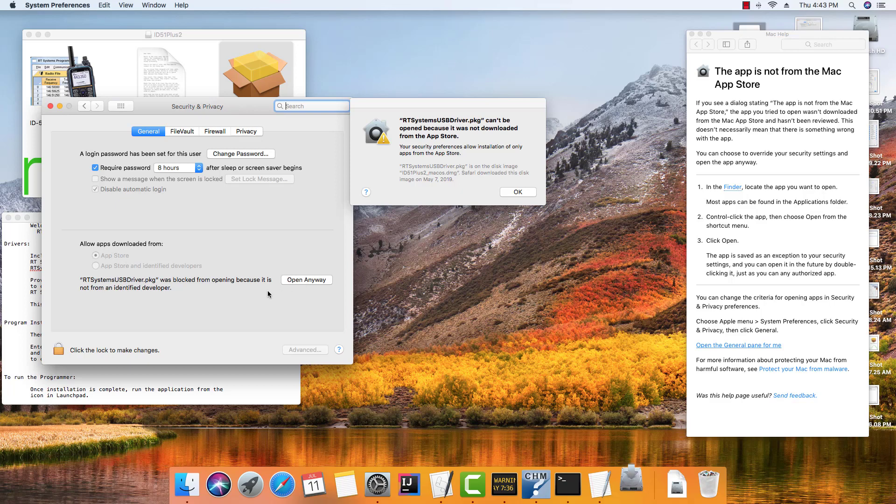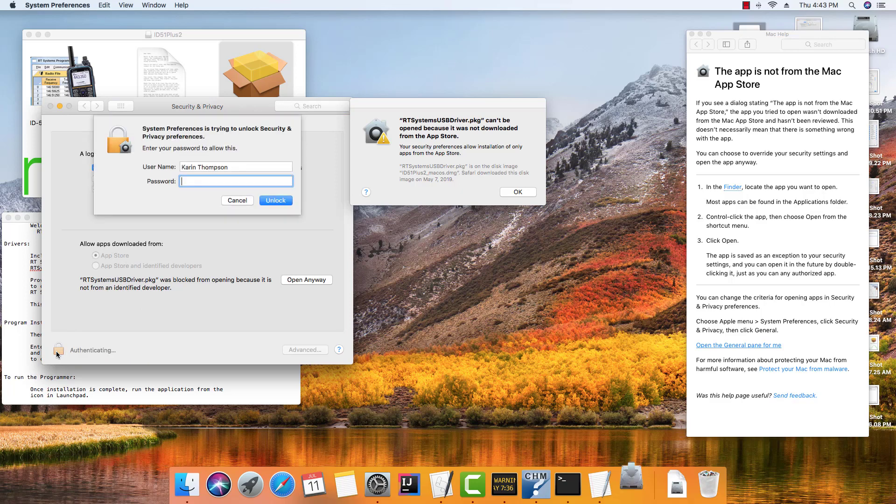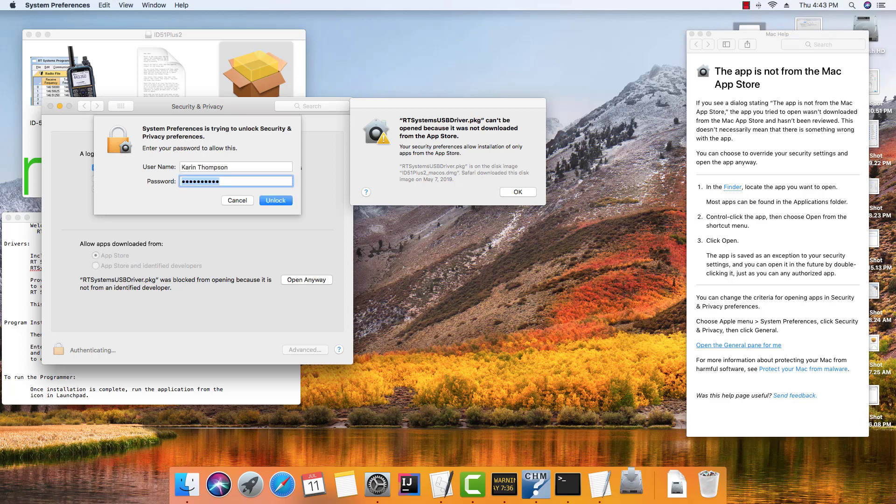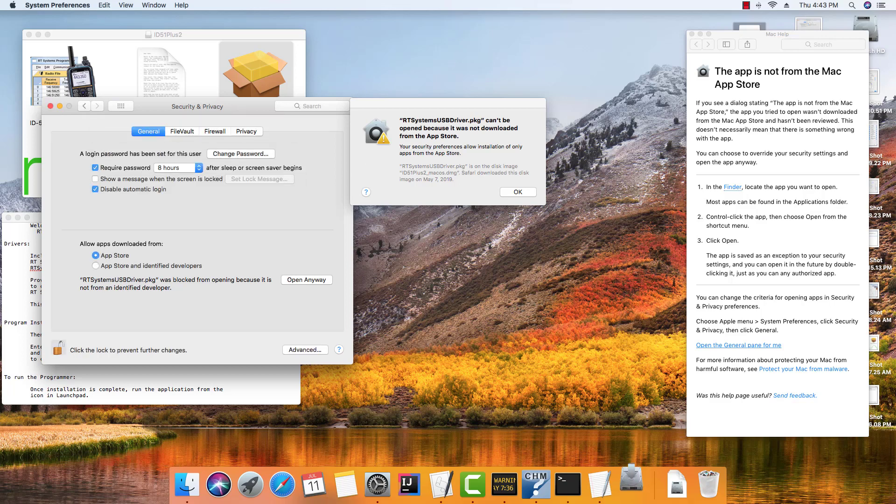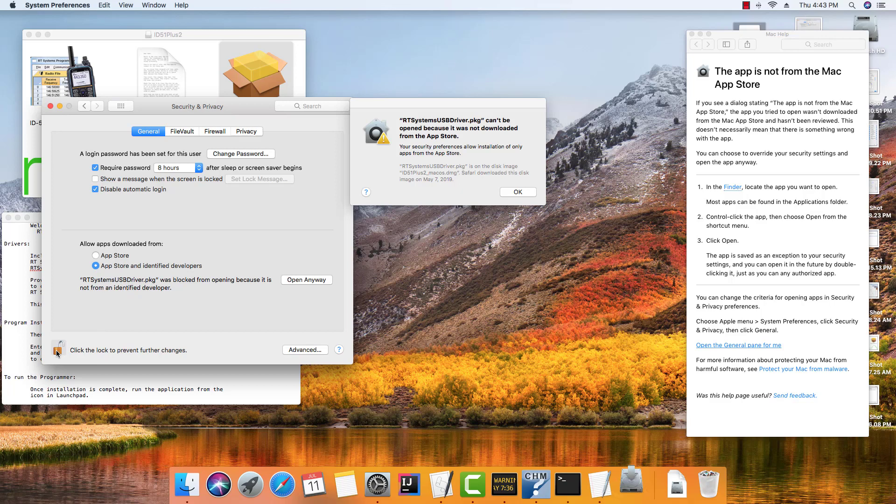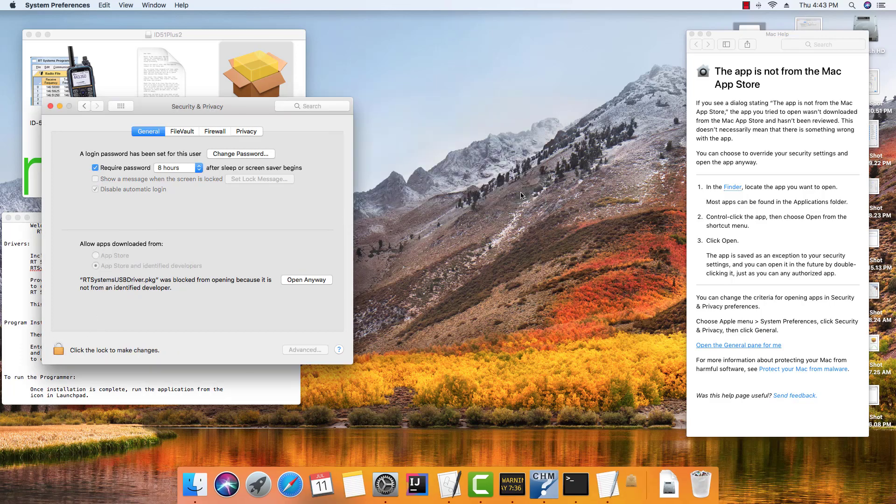So the full fix: we're going to click to unlock, we're going to enter our administrative password, and we're going to change it to App Store and Identified Developers. We're going to relock this and tell it OK.